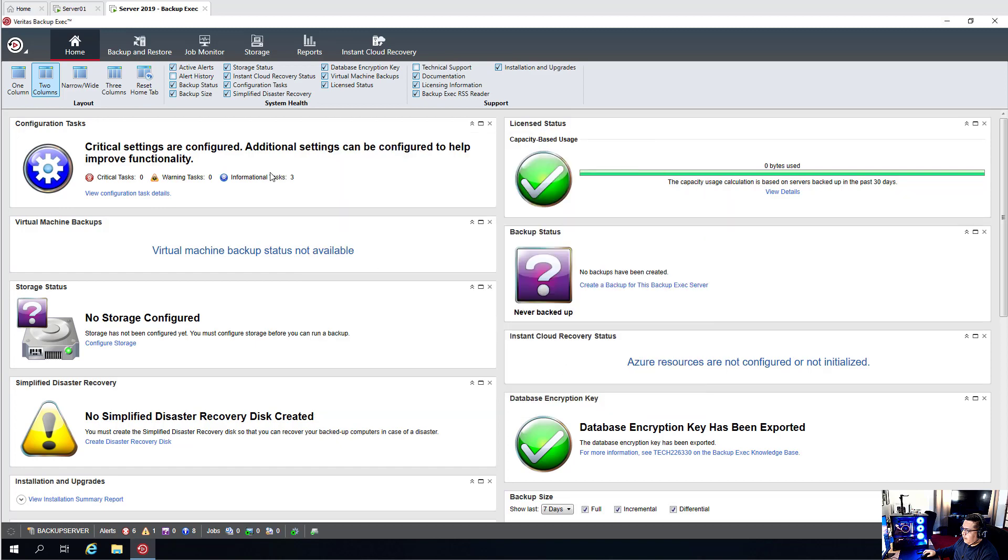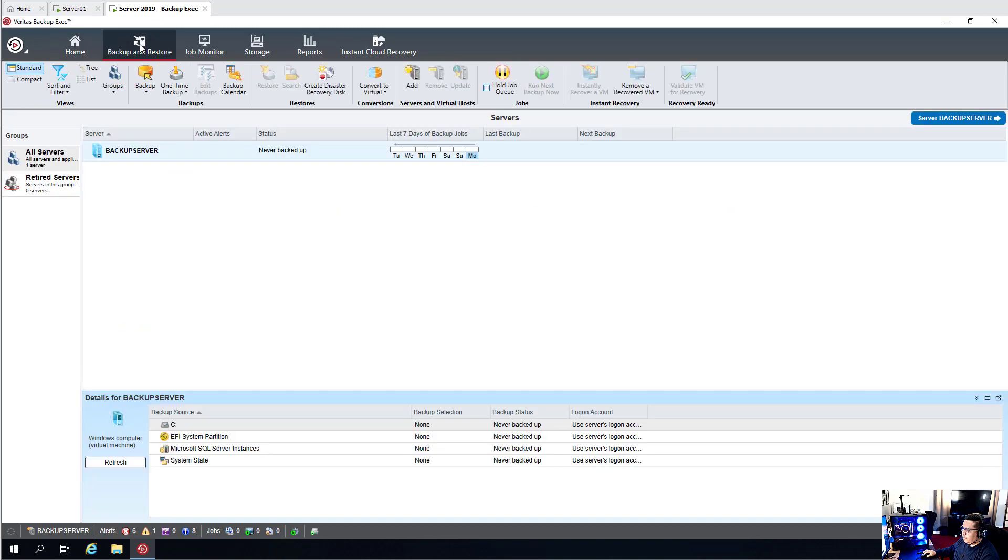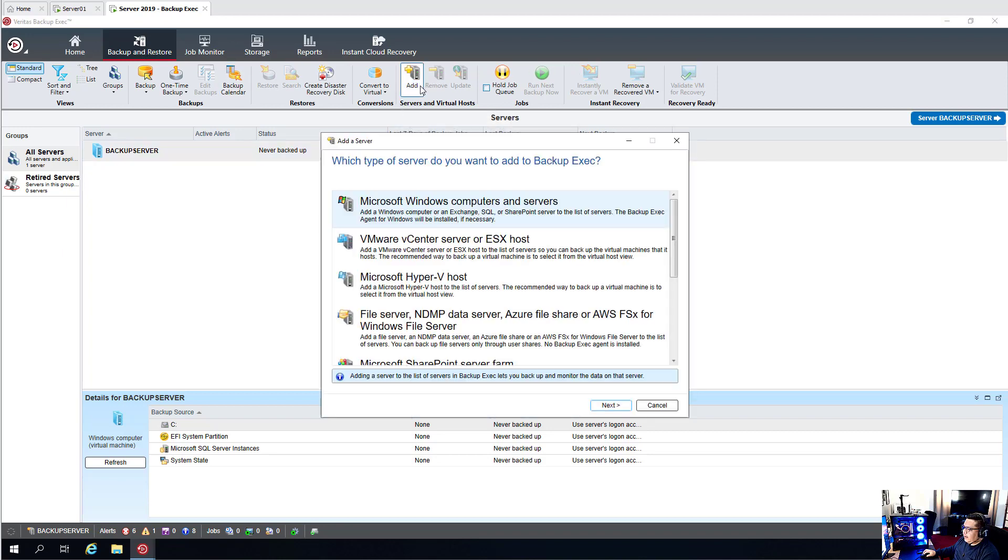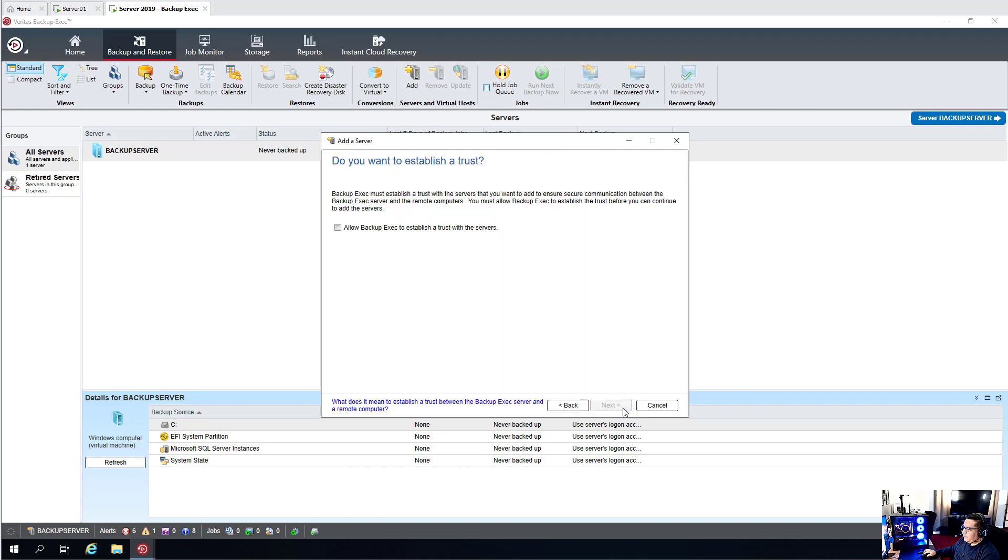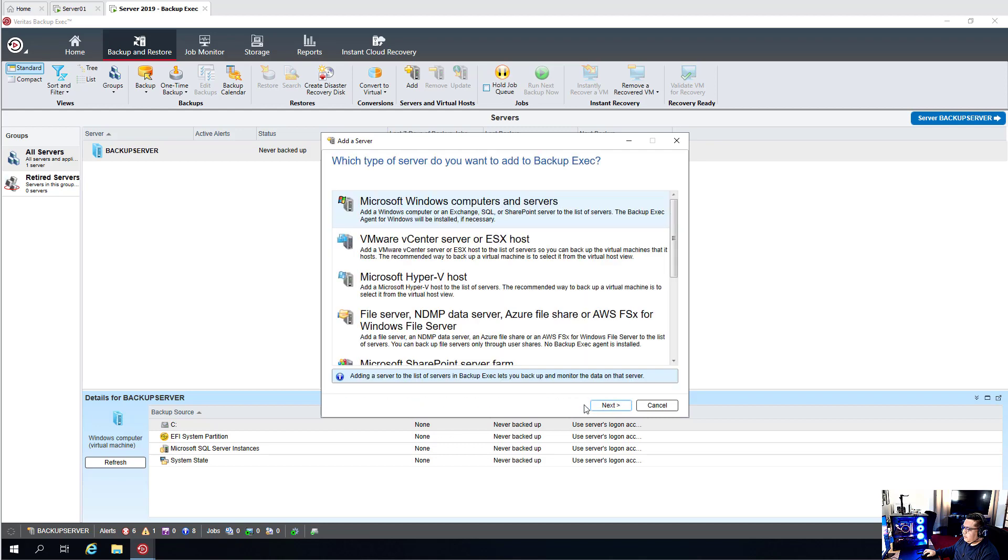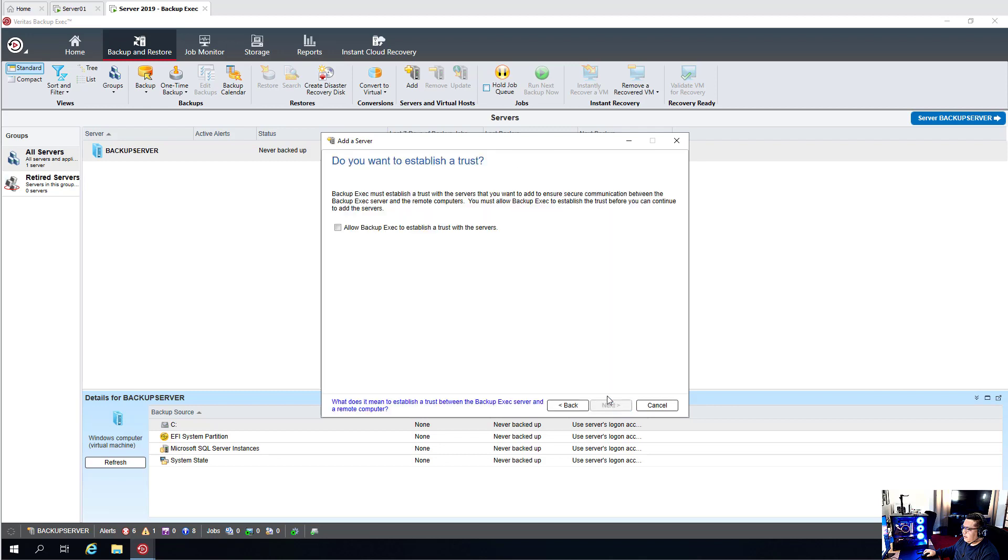The next thing you want to do is go to Backup and Restore, and this section is where we add all our servers and where we manage all of our servers that we backup. What I'm doing is a Windows computer. Select that.